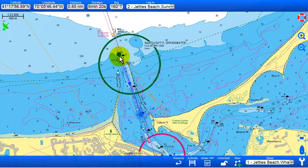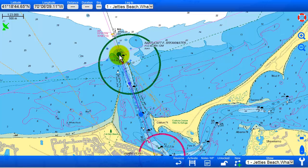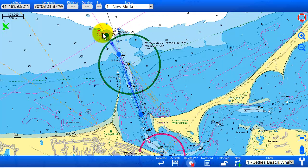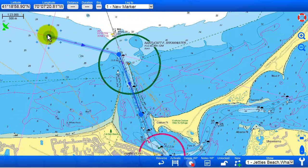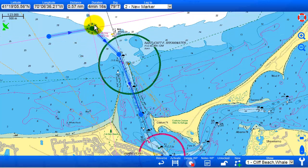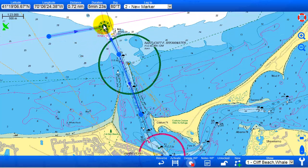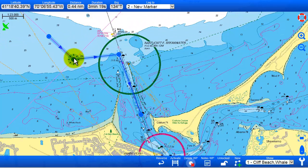If you select a waypoint and then drag on the plus signs at the end, there will be a new waypoint created. And if you drag on a connecting line between two waypoints, there will also be a new waypoint created that you can edit and move.